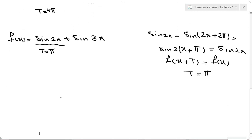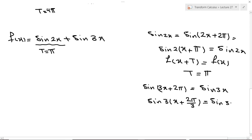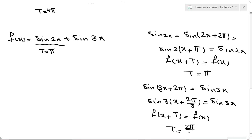Now find the period of sin(3x). We have sin(3x + 2π) = sin(3x). Factoring 3 gives sin(3(x + 2π/3)) = sin(3x). So f(x + T) = f(x), meaning T = 2π/3 is the period of sin(3x).